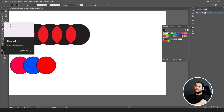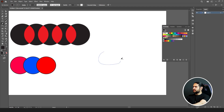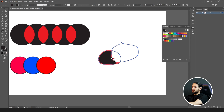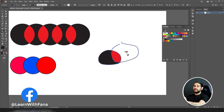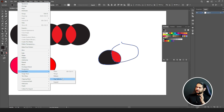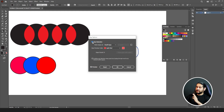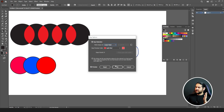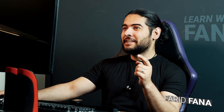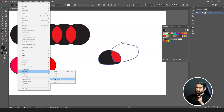Earlier I drew shapes with the Ellipse Tool. Now let me draw shapes with the Pencil Tool — one circle here and another one here. If I select both of them and go to Live Paint Bucket, clicking here will work and here will work too, but this intersecting section won't get any color. Why? Because there is a gap there. But we have a solution for that.